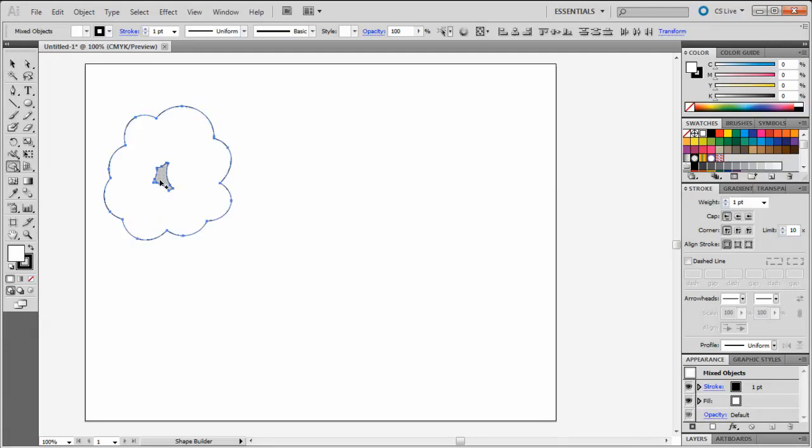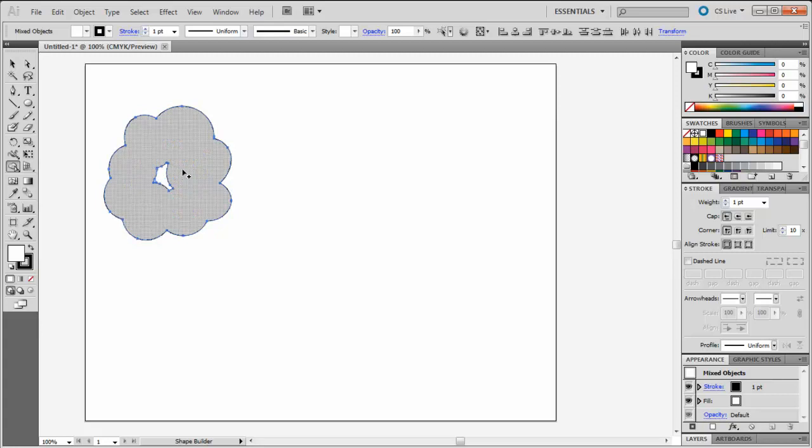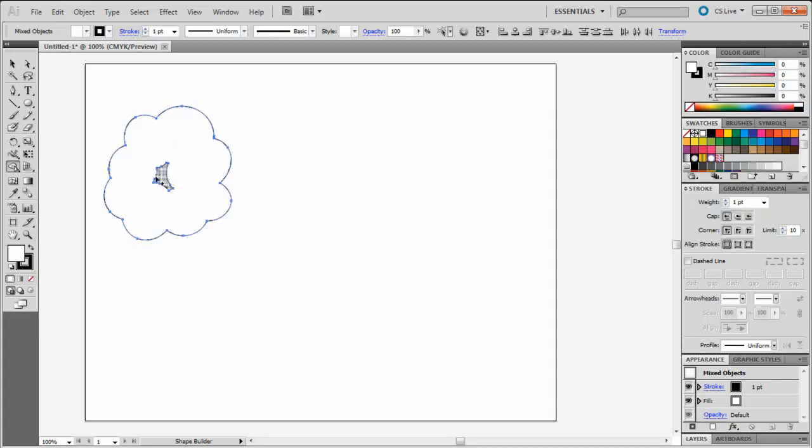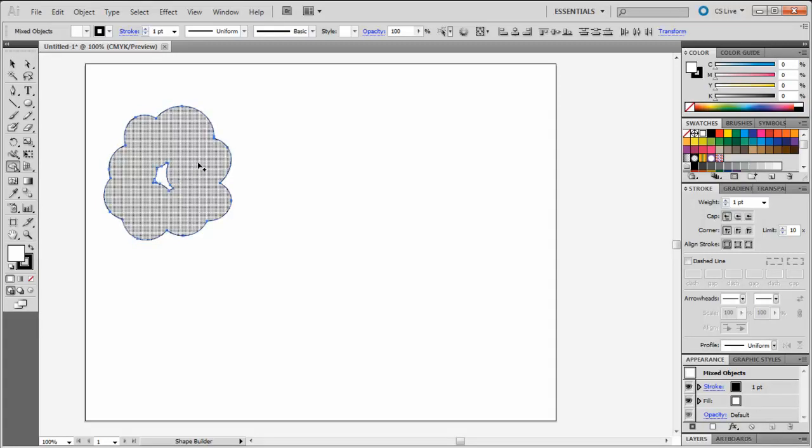The Shape Builder tool also detects the inside of shapes, as you can see here with the center of the circles. Just add that to your shape by clicking and dragging.